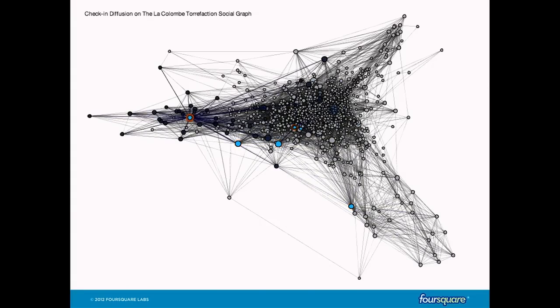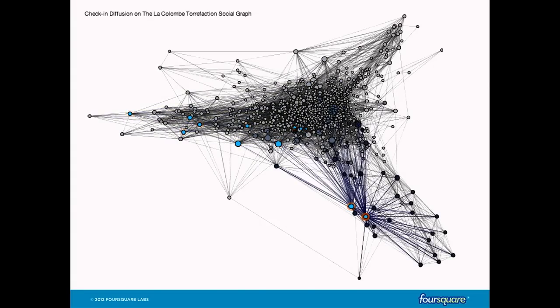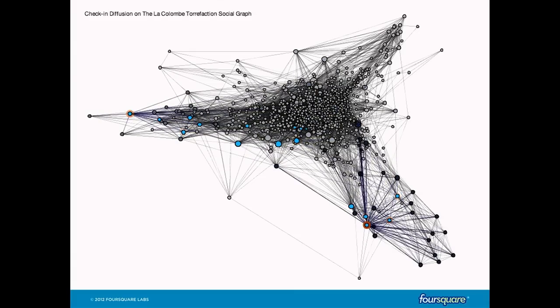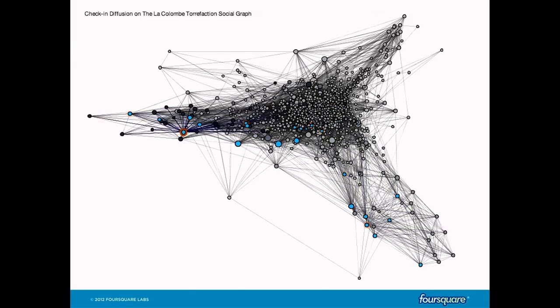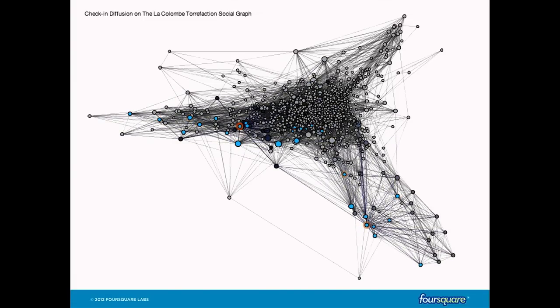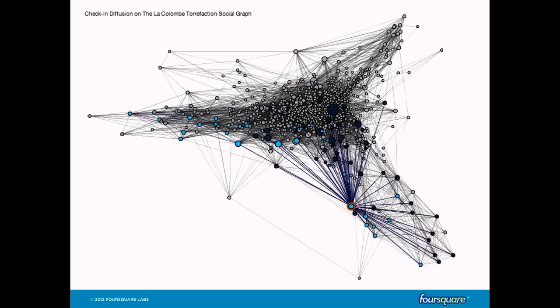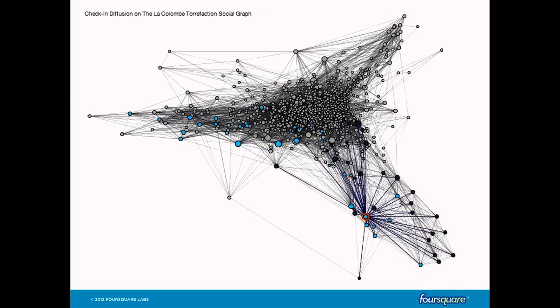Here is a plot of the social graph of La Colombe. Every single node is a person, every single edge is a friendship, and everyone here will eventually check into La Colombe. As people check in, they light up in orange and expose their local area of the social graph to this place, because friends see each other's check-ins. As time moves forward, this coffee shop is essentially spreading across the social graph — moving from a dense connected clique that discovered it first. People talk a lot about memes and how they spread on the internet, but this is a physical place spreading virally through a network of people.